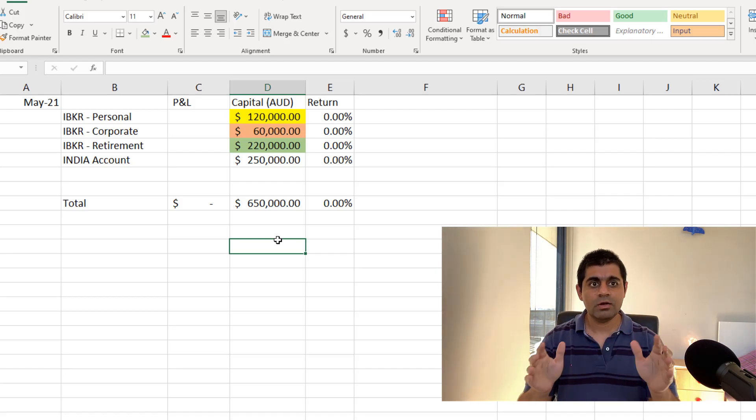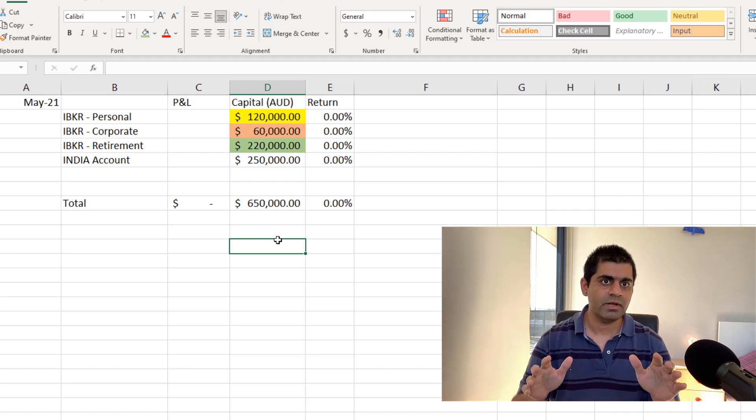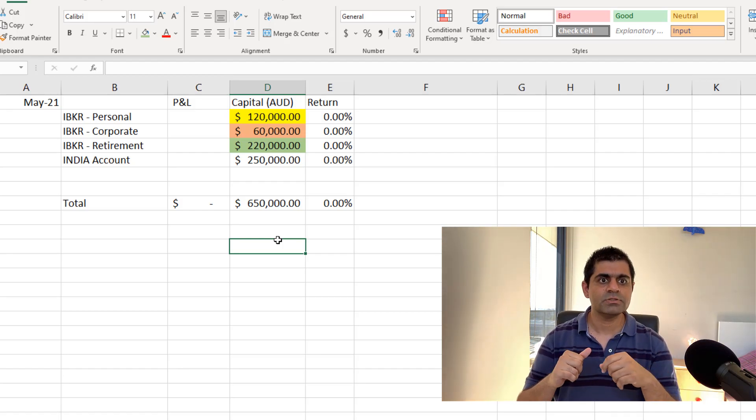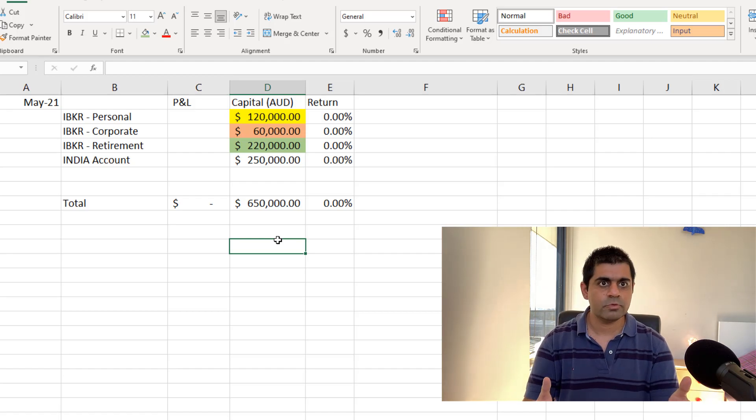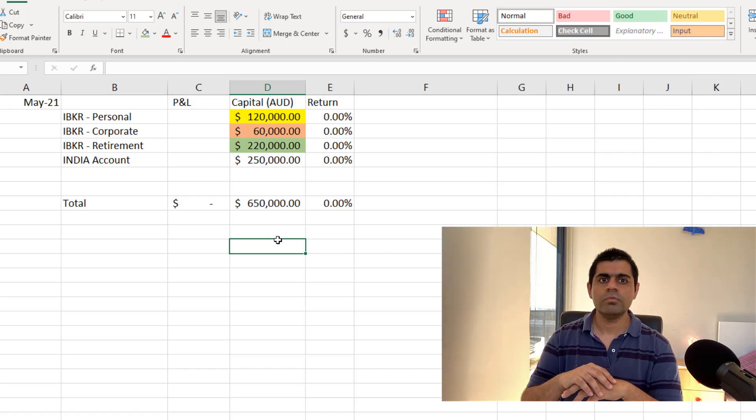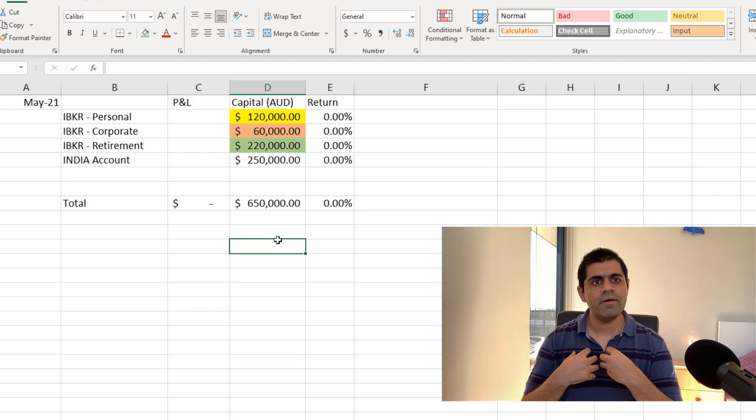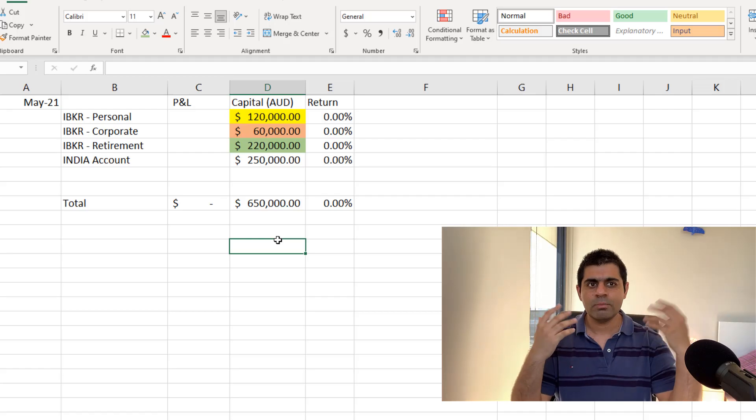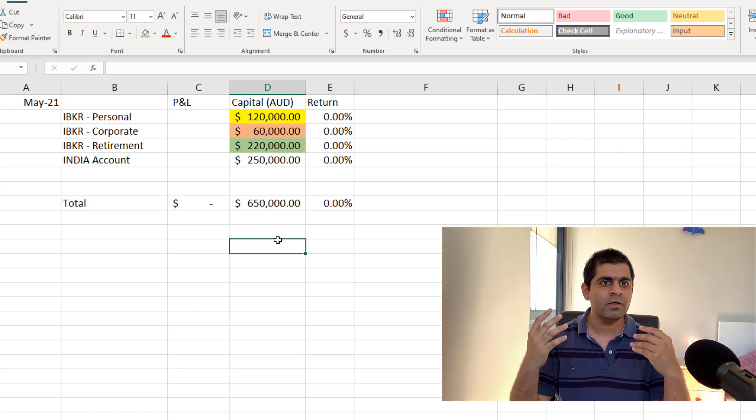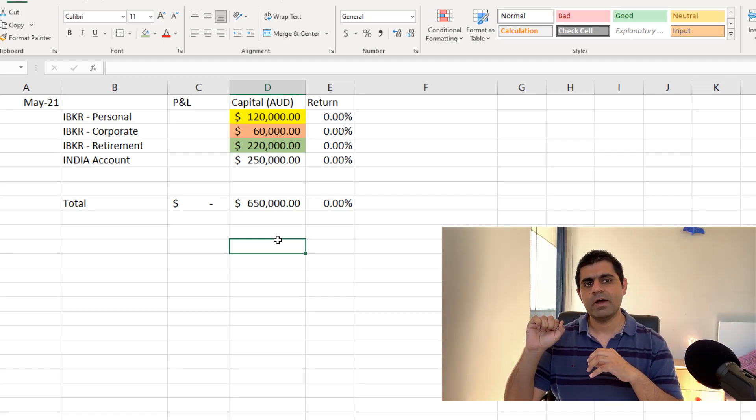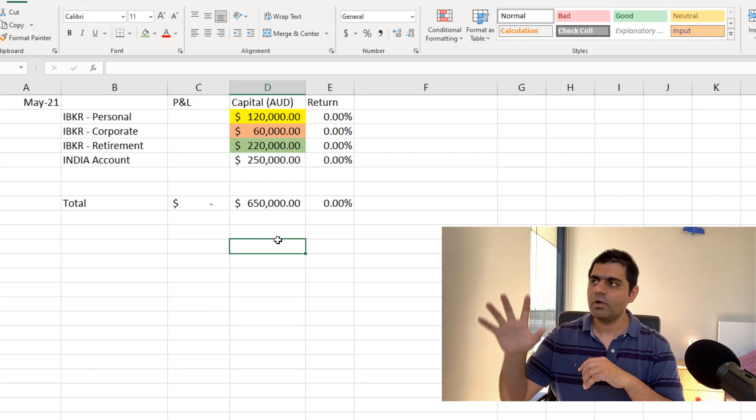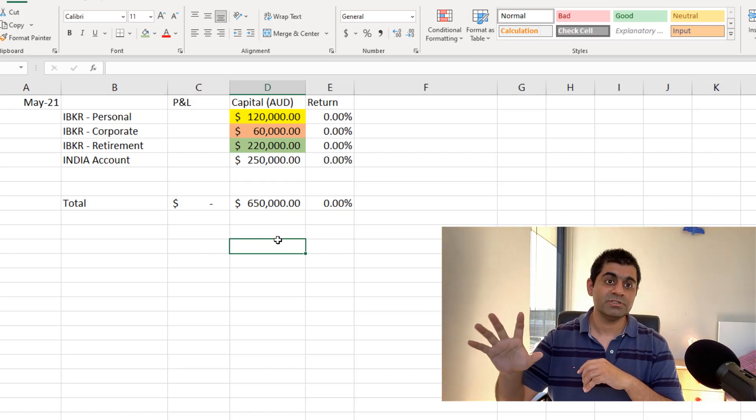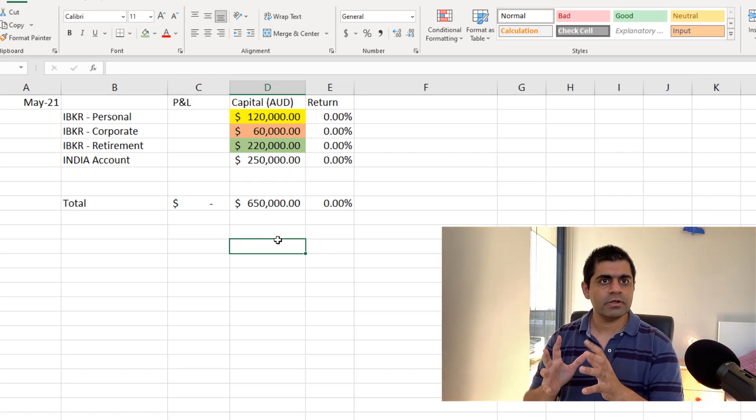And in all honesty, I haven't even tracked my numbers yet. I just thought of creating this video and I'm just going about it. So I don't have any idea. I do have a ballpark figure in my mind, but I don't know the exact numbers from all these four accounts just yet. So let's get started.